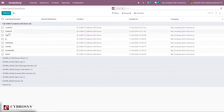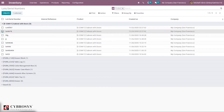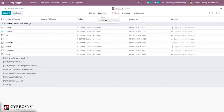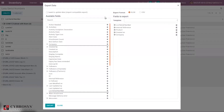Before importing, if you want a template of a lots and serial number record, just select one record or row and under Action you can find the option to export. Here you can see the fields like lots and serial number, internal reference, product, created on, and company. You can export data in XLS format or as a CSV file.